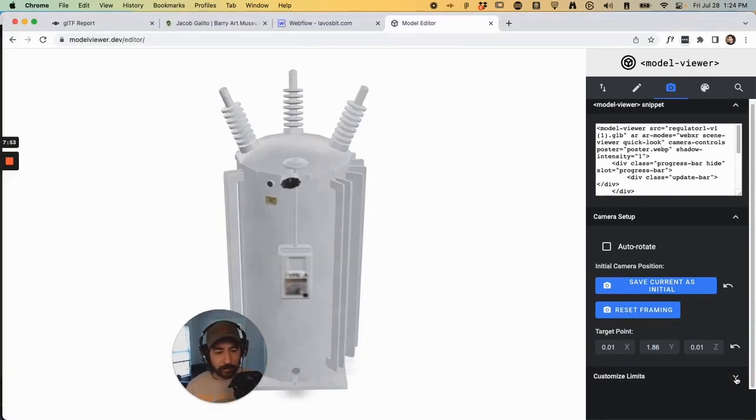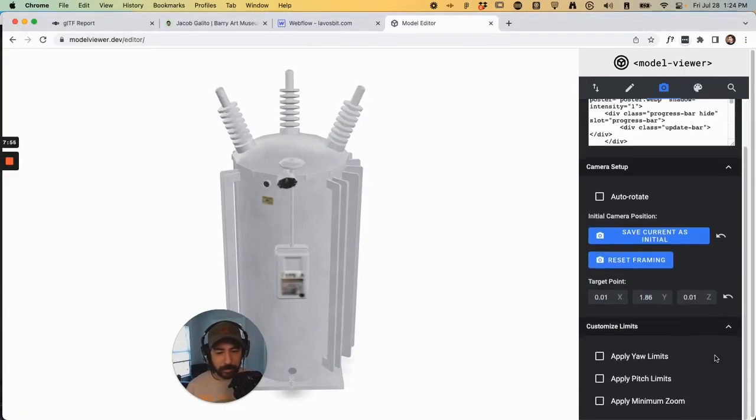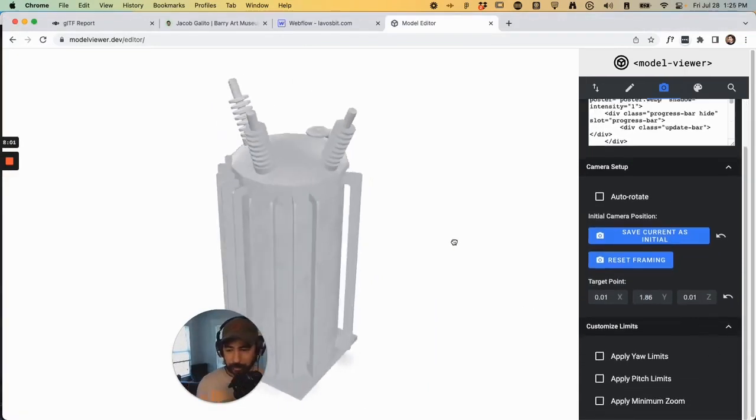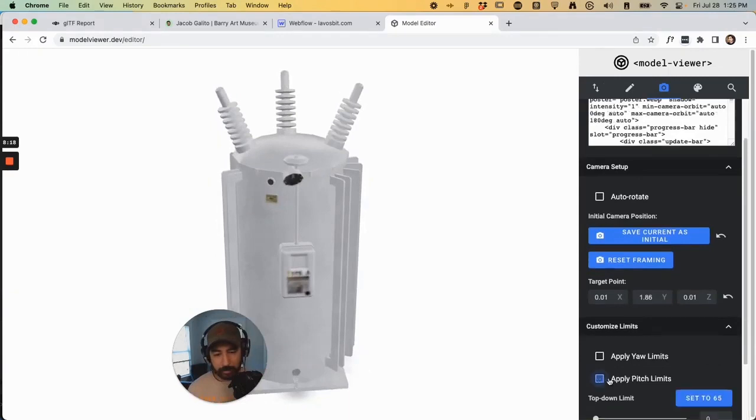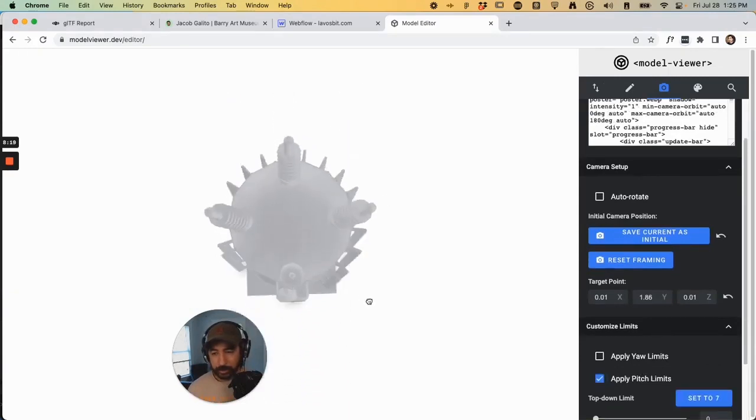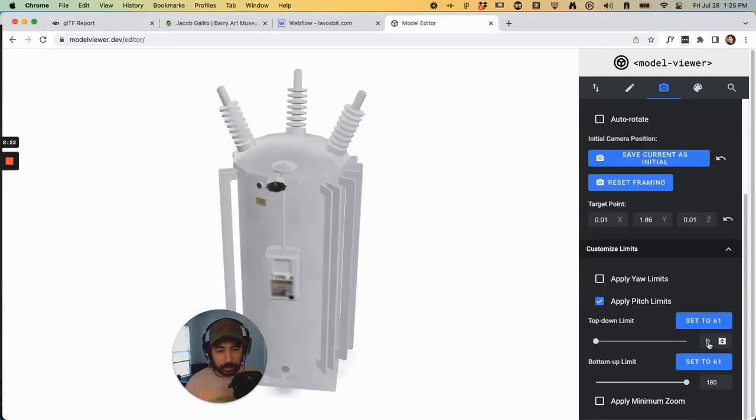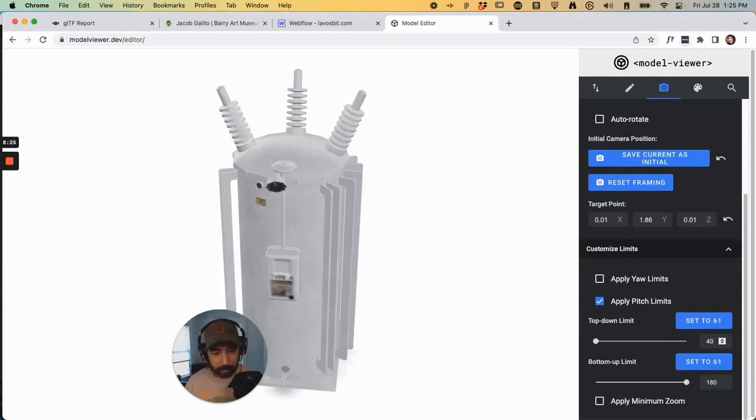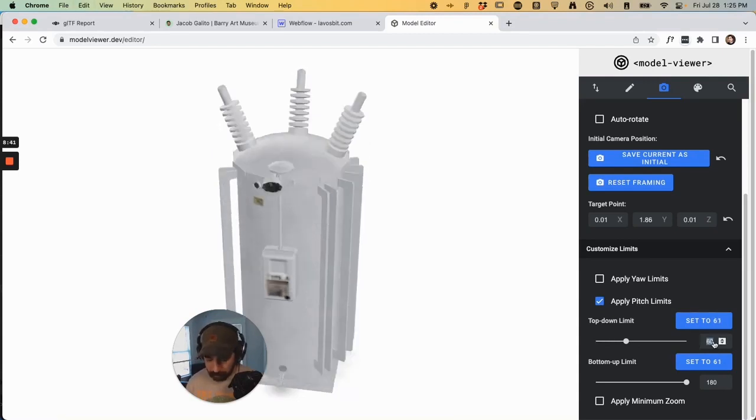And if you twirl this down, you can see yaw. This is yaw. Go to Pitch, which is up and down. And the sweet spot for me is typically around 40 or 60. If I go to 60, it's going to be even less. So 40 is about right. I think 85.